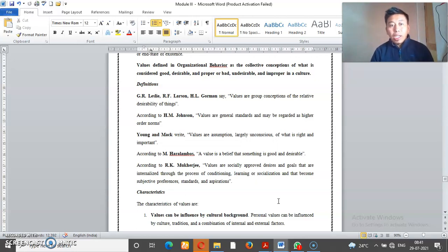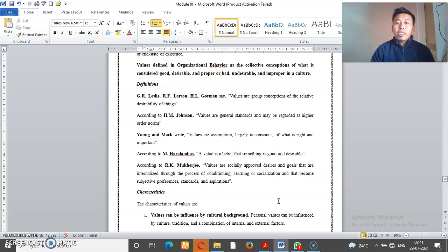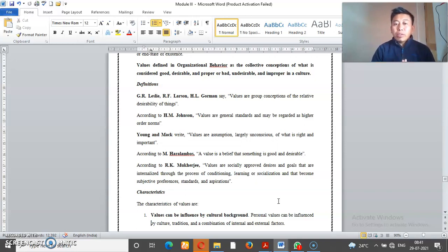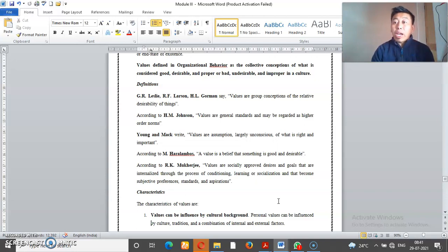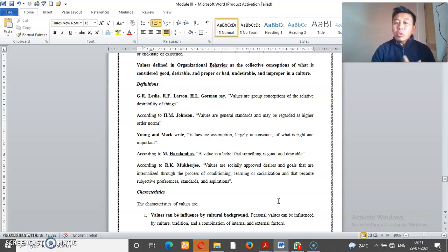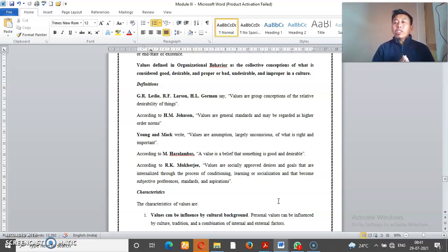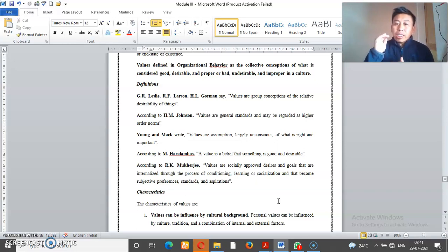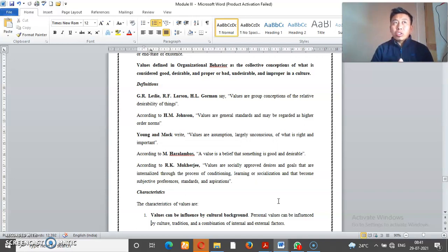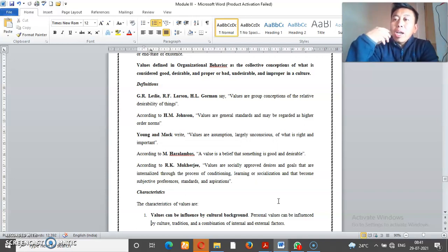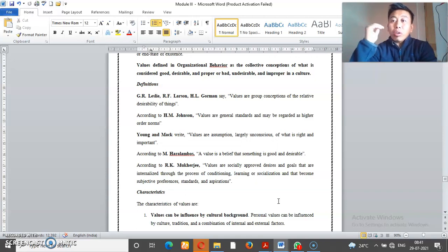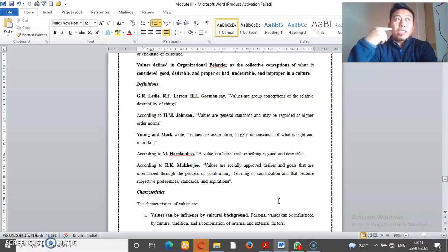And then we have a second definition by H.M. Johnson. What H.M. Johnson says: values are general standards and may be regarded as higher order norms. Values are a standard, general standards of society. This question is a little higher than the order.